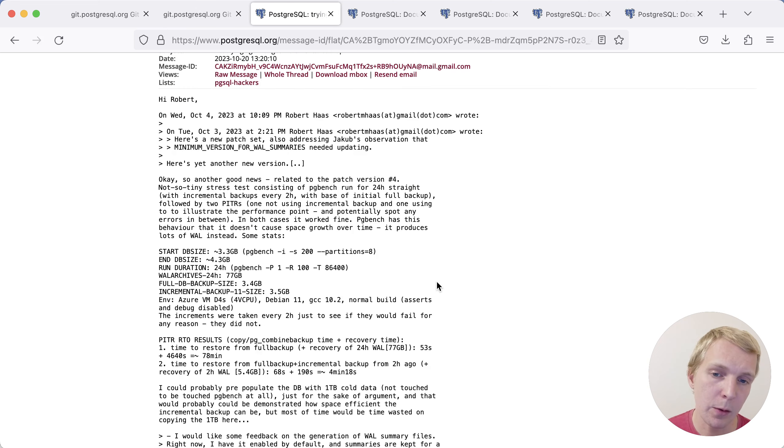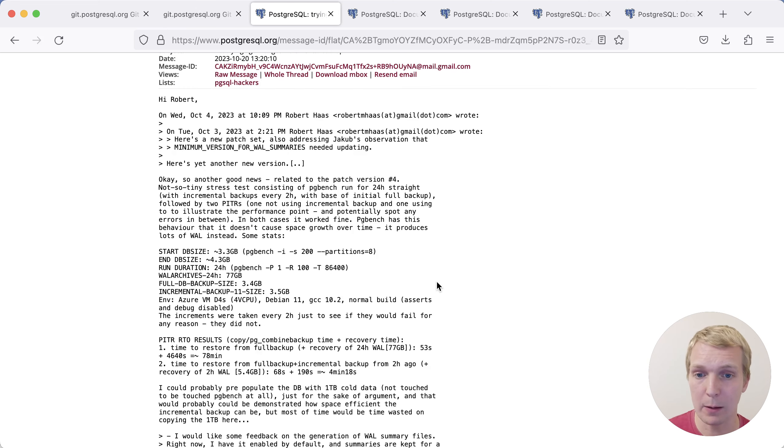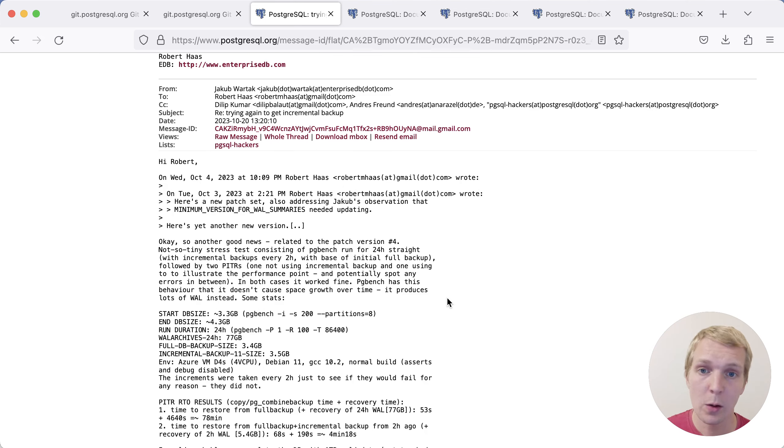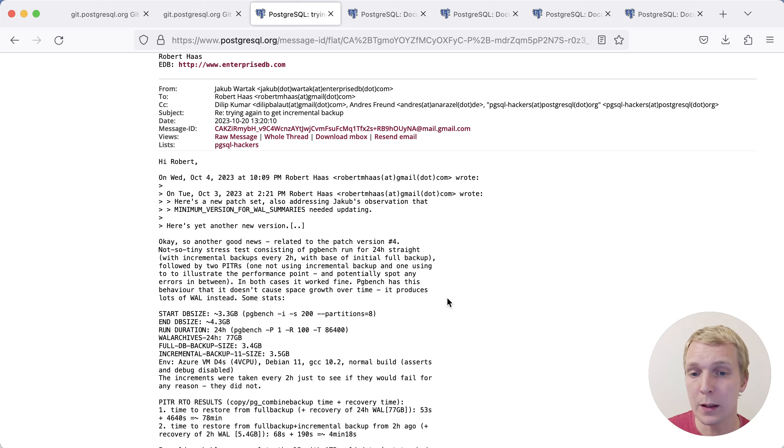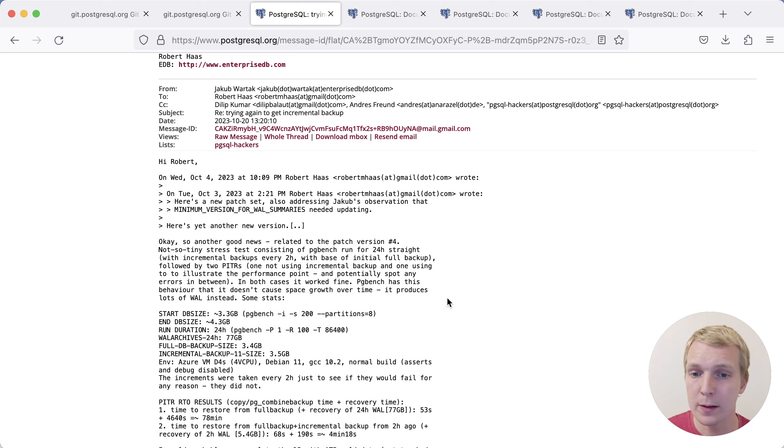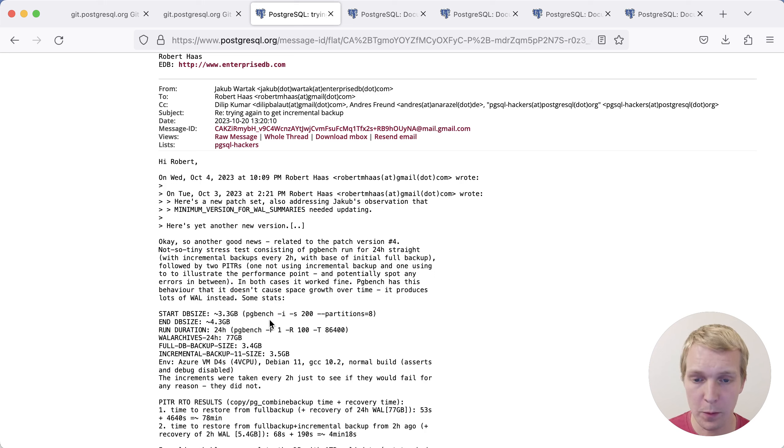The other thing I found interesting is how much of a difference can this make? Why do we need incremental backups in the first place? On this mailing list thread on the Postgres hackers mailing list, Jakub from EDB ran a test. This is a pgbench test. The idea is that the data size doesn't really change much throughout this test. This is a 24 hour long test.